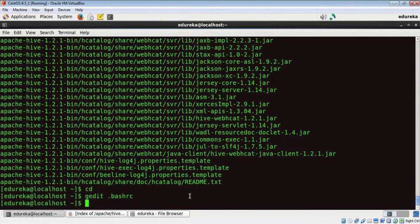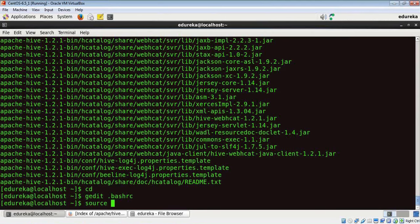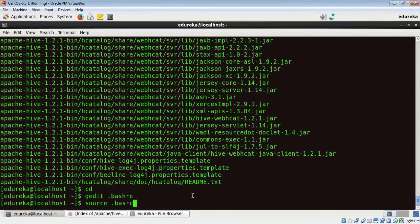Now I need to source this dot bashrc file so that it gets synced. So the command is source dot bashrc.